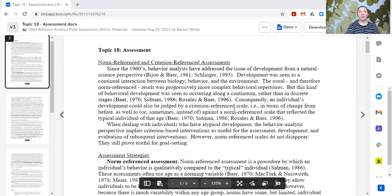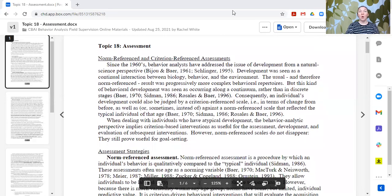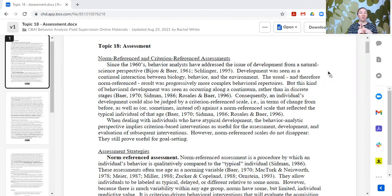When we talk about assessments, there are a few different types. One type is norm-referenced, another is criterion-referenced, and within behavior analysis we have a functional behavior assessment, which we'll have another topic on completely. So the primary focus today is on norm-referenced and criterion-referenced assessments.